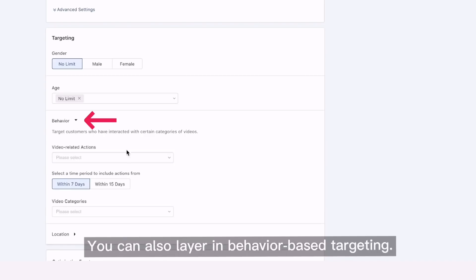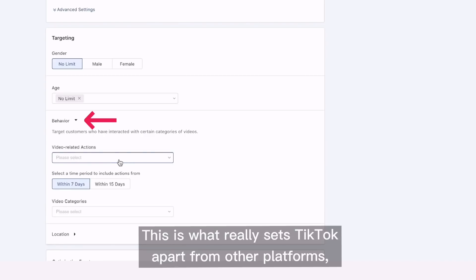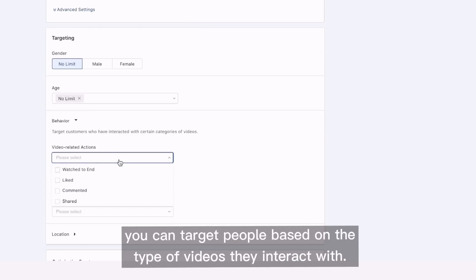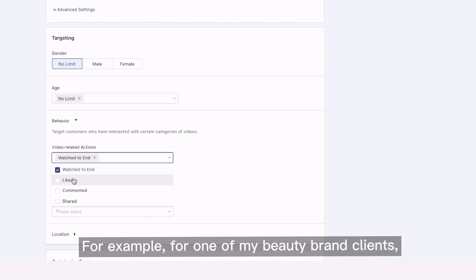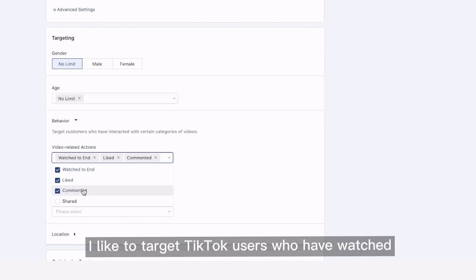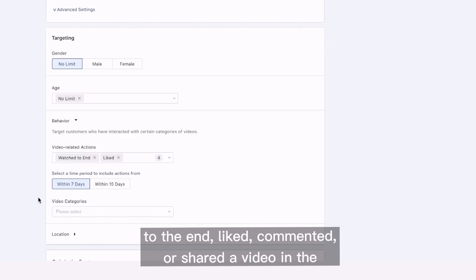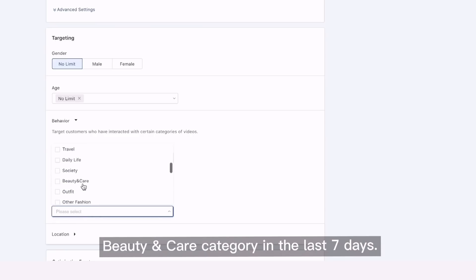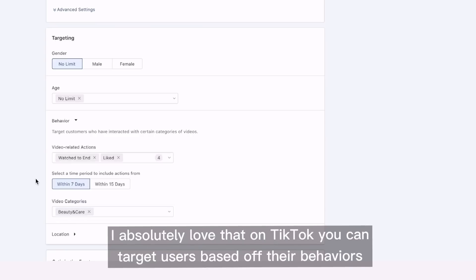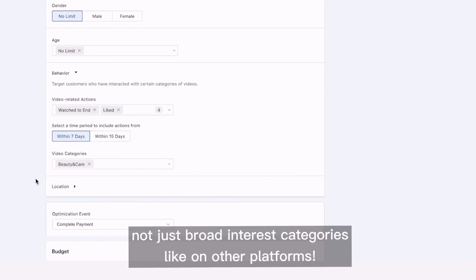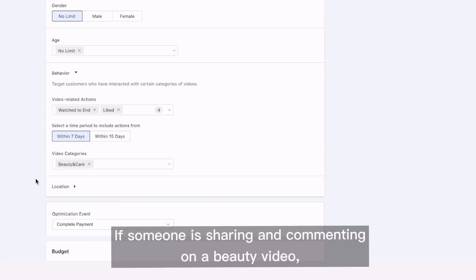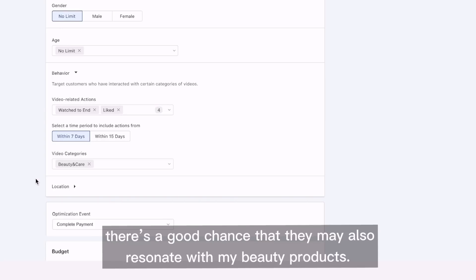You can also layer in behavior-based targeting. This is what really sets TikTok apart from other platforms — you can target people based on the types of videos they interact with. For example, for one of my beauty brand clients, I like to target TikTok users who have watched to the end, liked, commented, or shared a video in the beauty and care category in the last seven days. I absolutely love that on TikTok you can target users based off their behaviors, not just broad interest categories like on other platforms. If someone is sharing and commenting on a beauty video, there's a good chance they may also resonate with my beauty products.